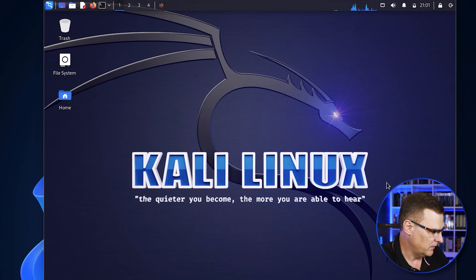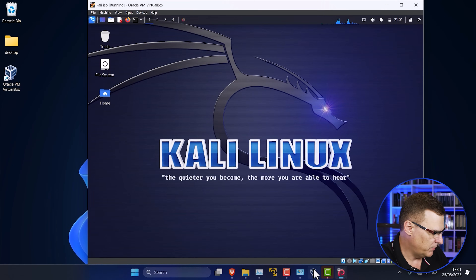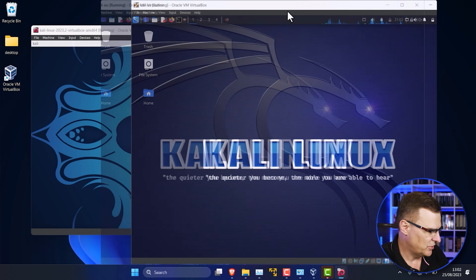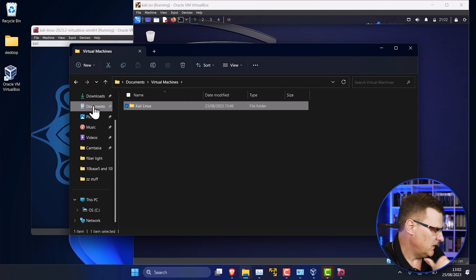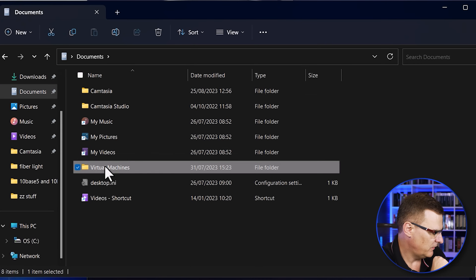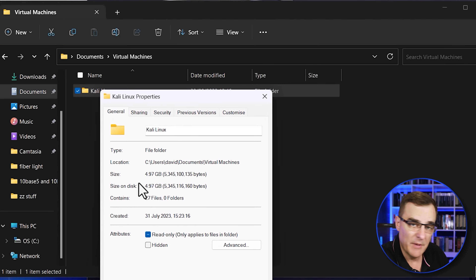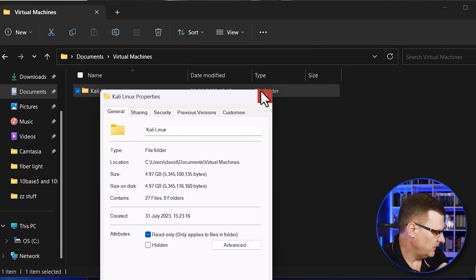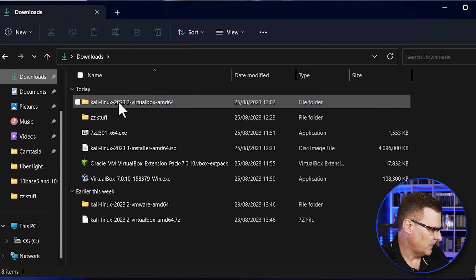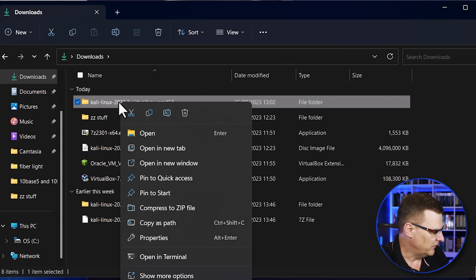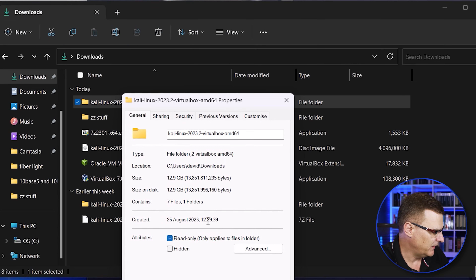I can get to the Kali website. In this example I've now got Kali running from the VirtualBox image that I downloaded as well as from an ISO. The Kali virtual machine from ISO is available in Documents, Virtual Machines, Kali Linux. You can see the amount of space it's using is about five gig. The extracted VirtualBox image is still in my downloads directory — you might want to move that somewhere else. This is about 13 gig of space.